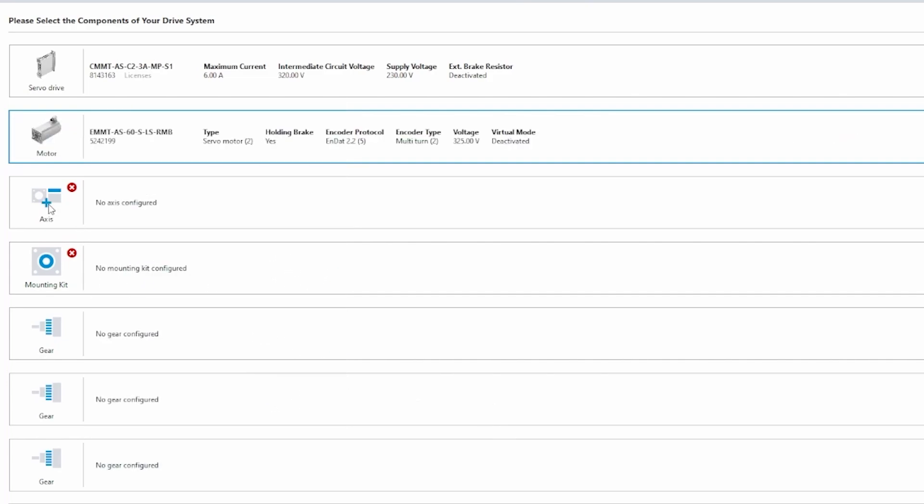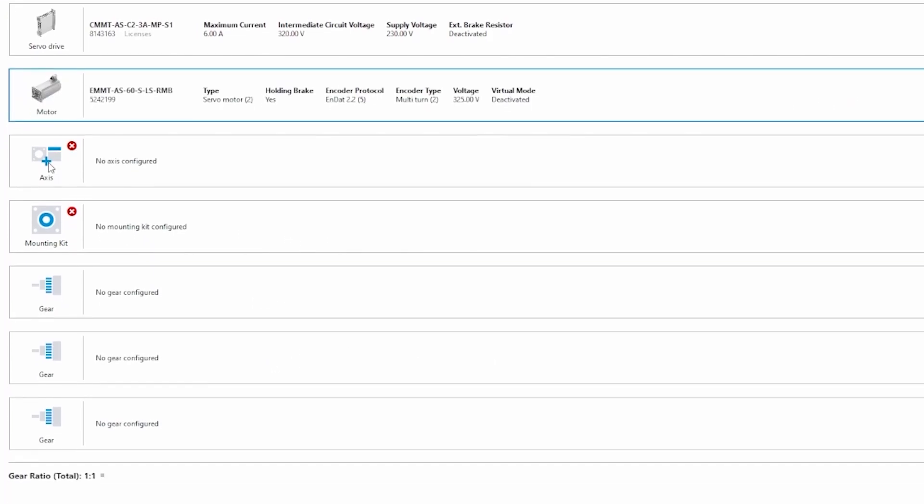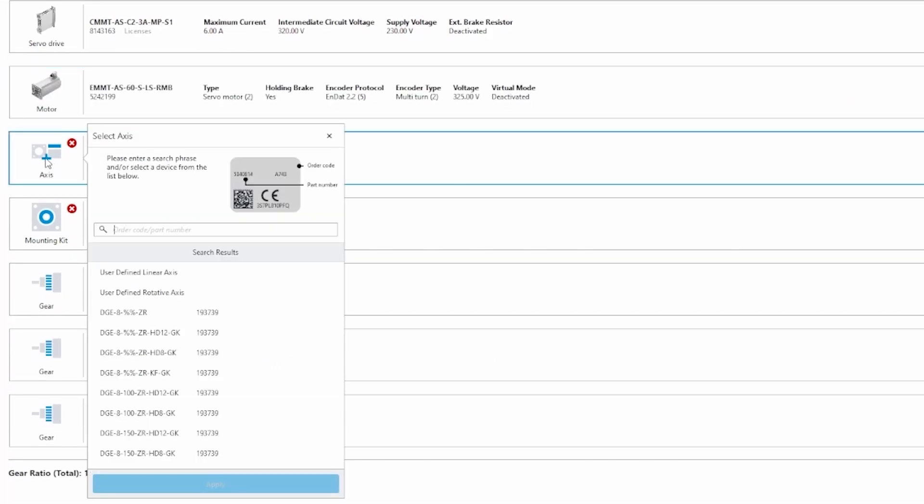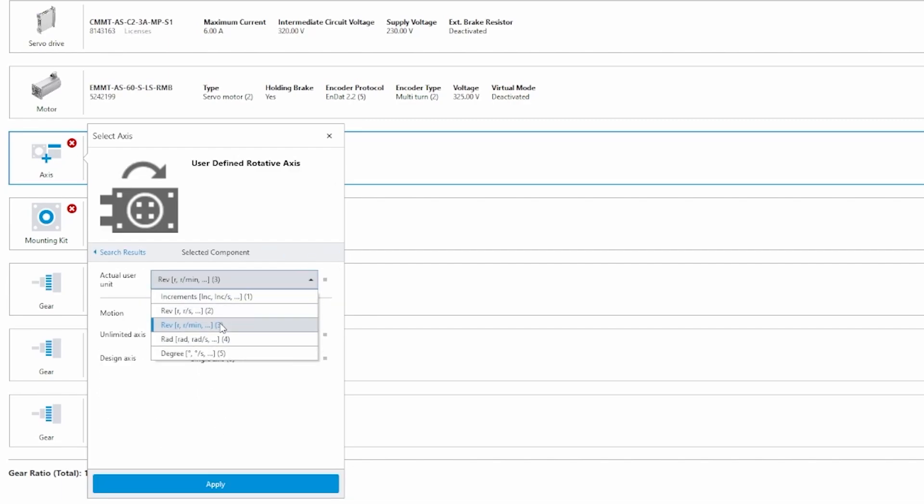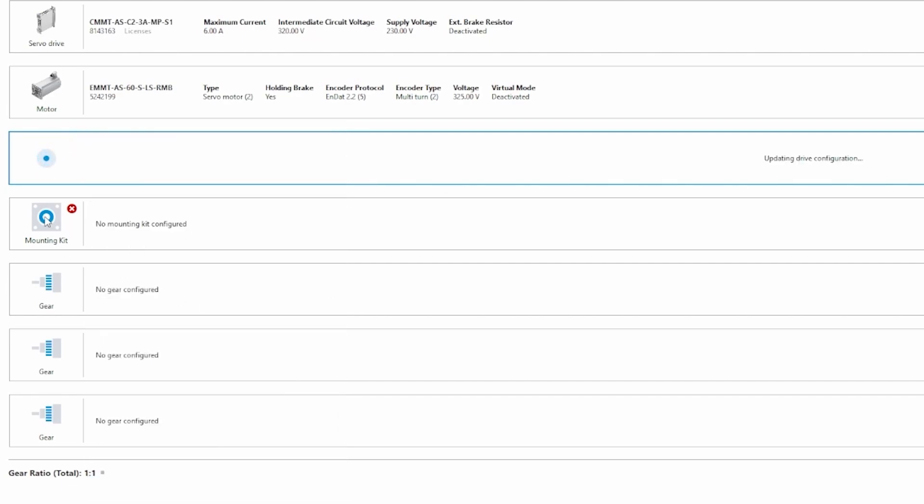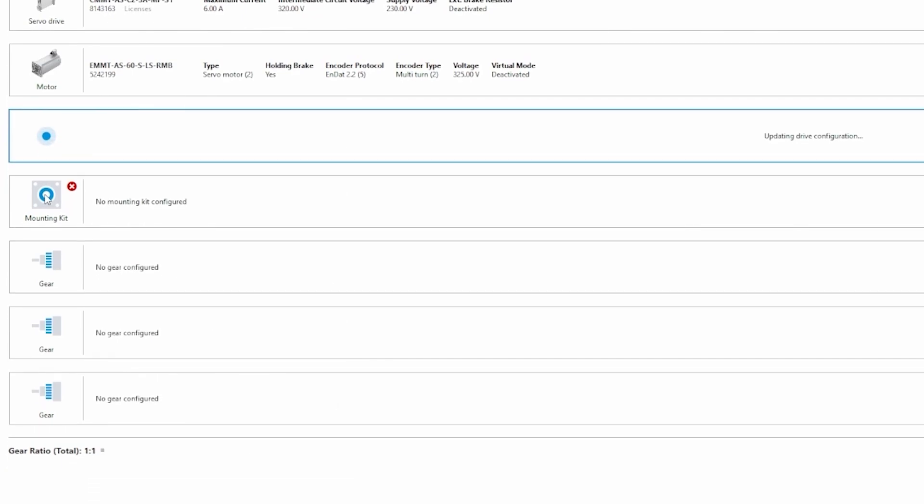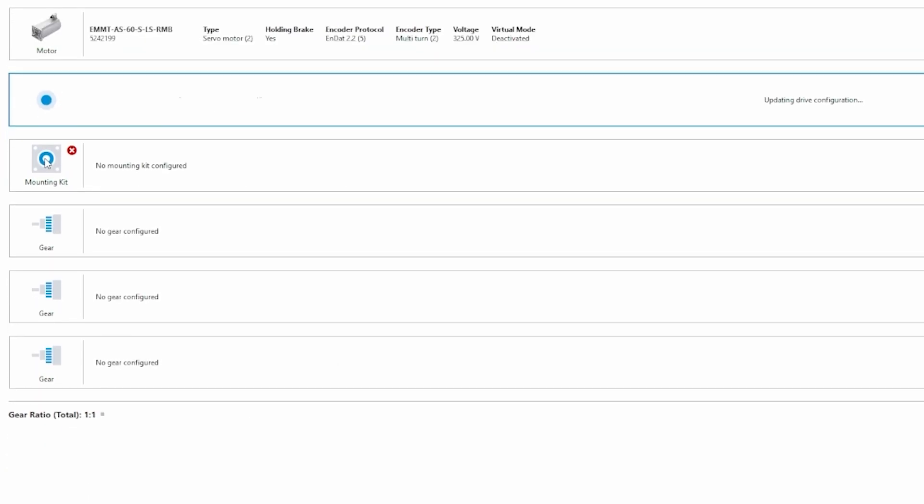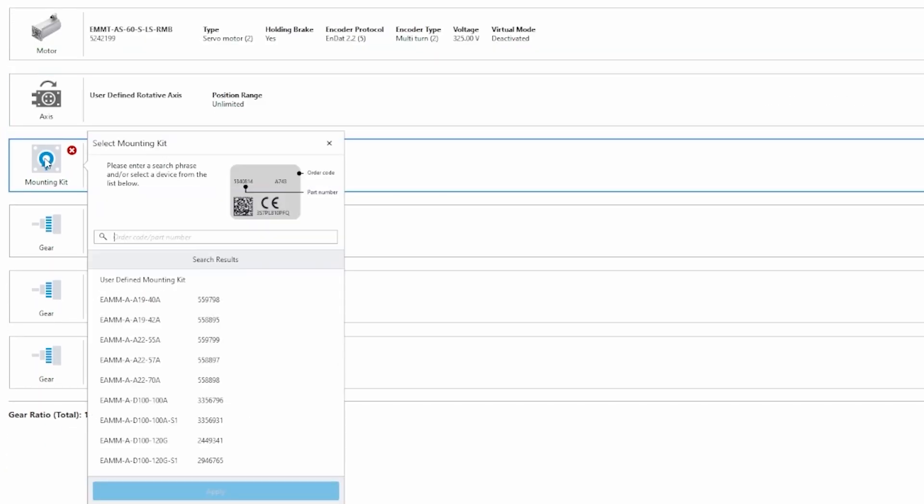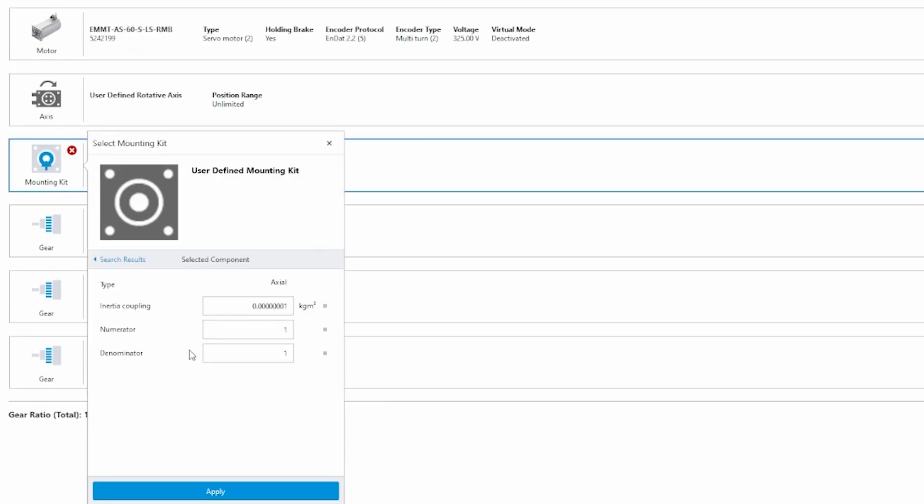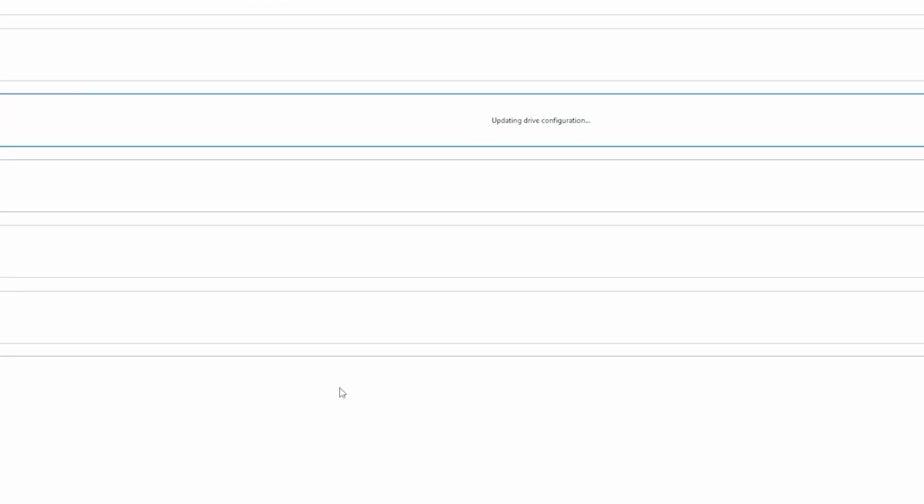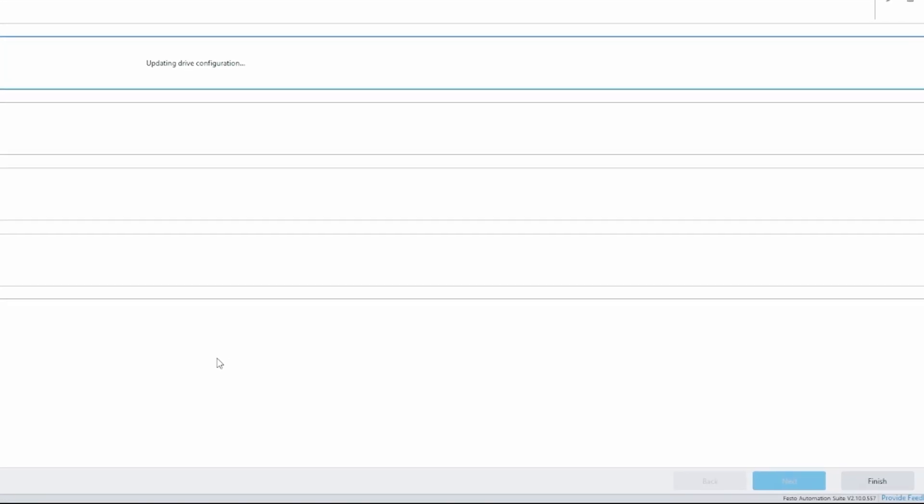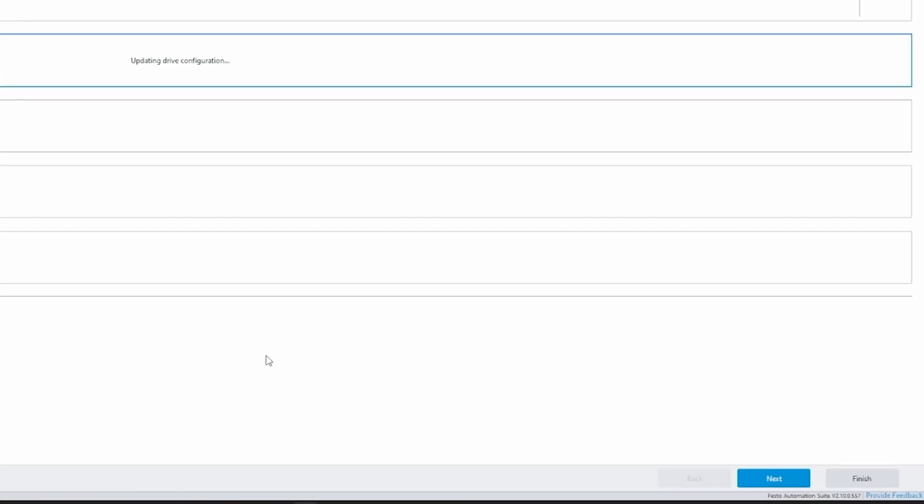You can go to axis, so hit that blue plus sign again. For me, I'm just going to use user-defined rotative axis and I'm going to make sure that it's unlimited for the purposes of this video. Mounting kit, I'm also going to go in and select user-defined mounting kit. Once that's loading, you'll be able to hit the next button in the bottom right.